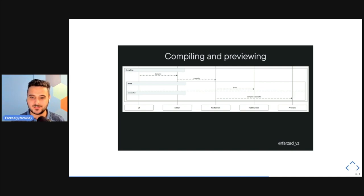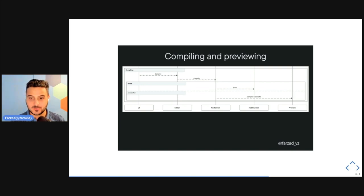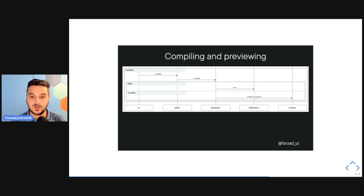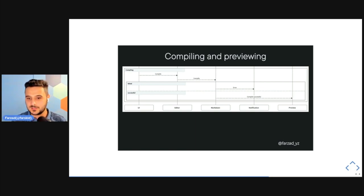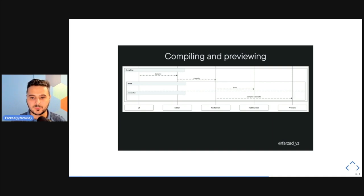These sequence diagrams can easily act as documentation of the system behavior, making it very easy to onboard new engineers, or even to discuss UI behaviors from a business level with non-technical stakeholders without getting into implementation details.